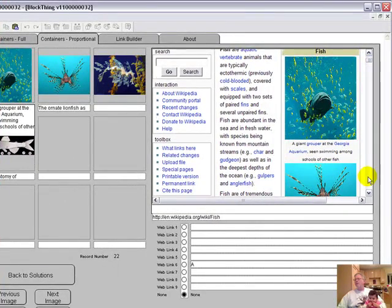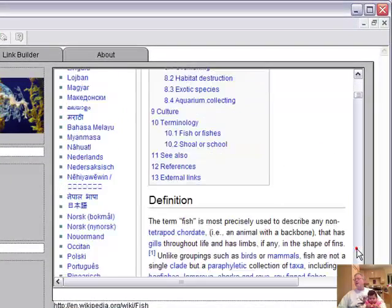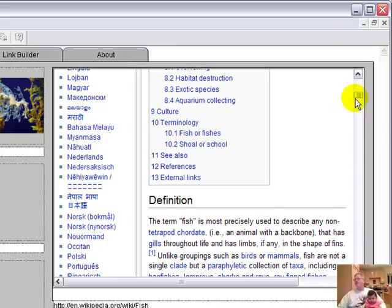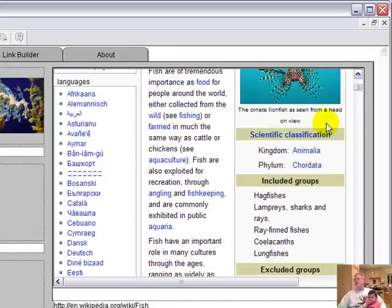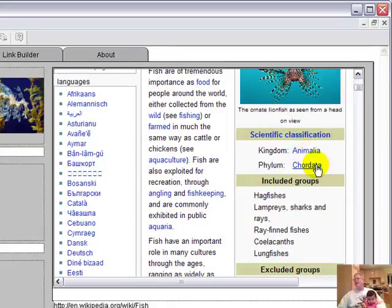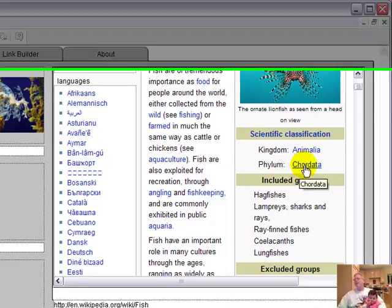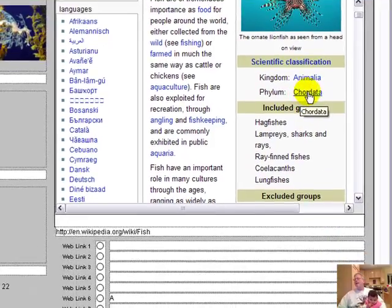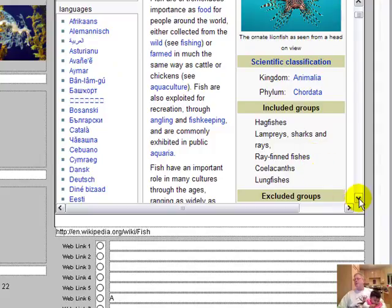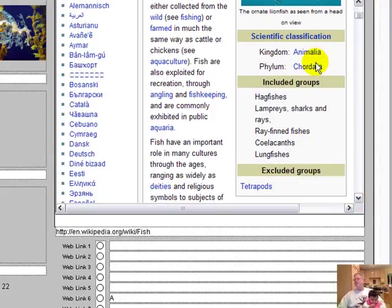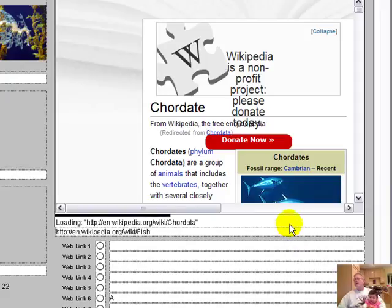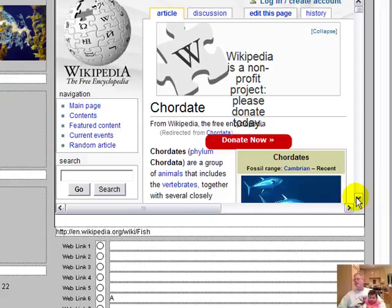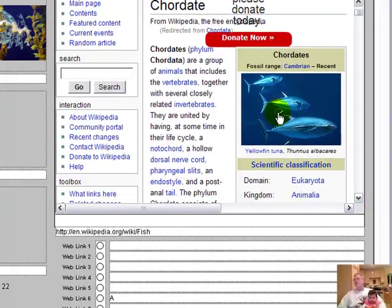So let's get some more fish. You can even go into kingdom, animalia, phylum, chordata, and includes these types. So if we went to this group right here. Ah, here's some more fish. Let's take this one.